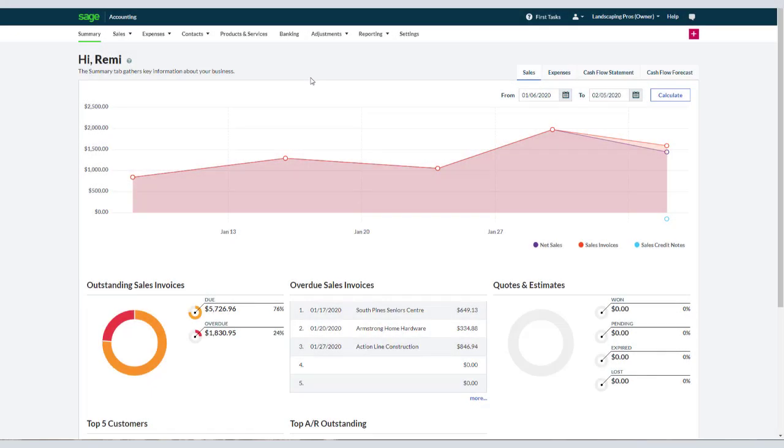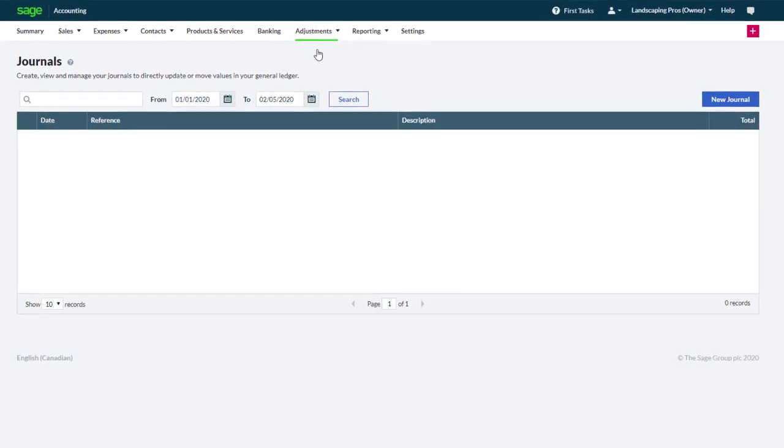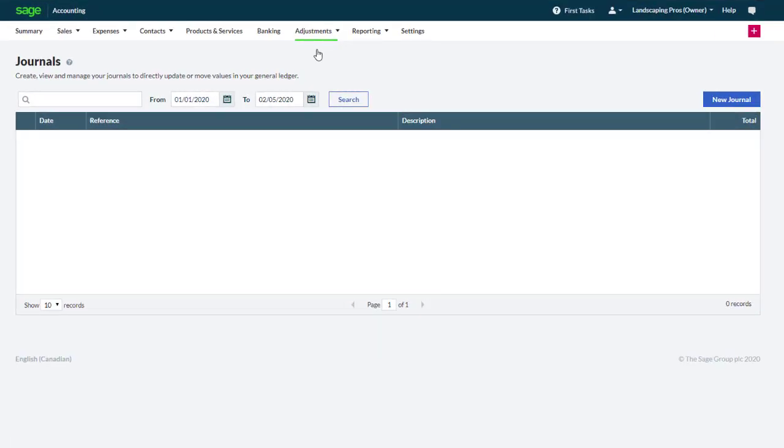Select the Adjustments tab and Journals. A list of recently posted journal entries appear. Click New Journal.